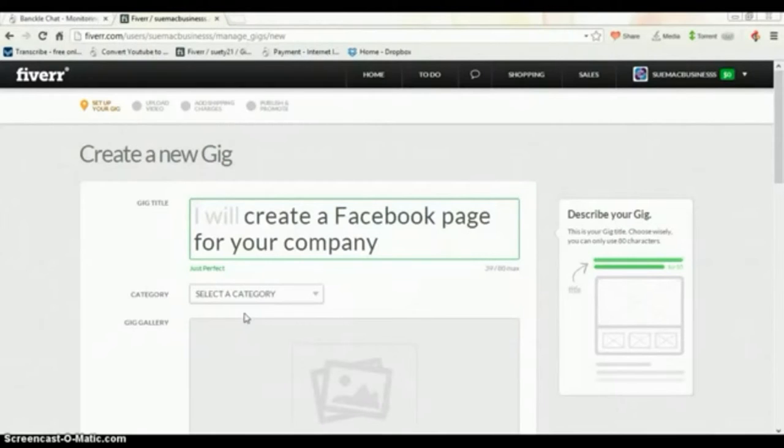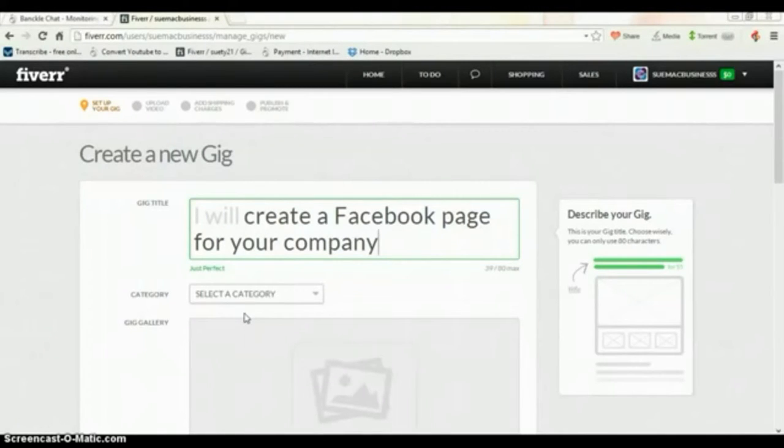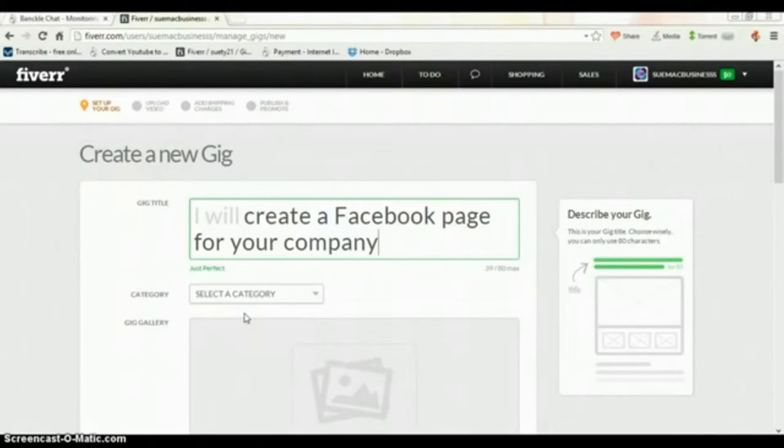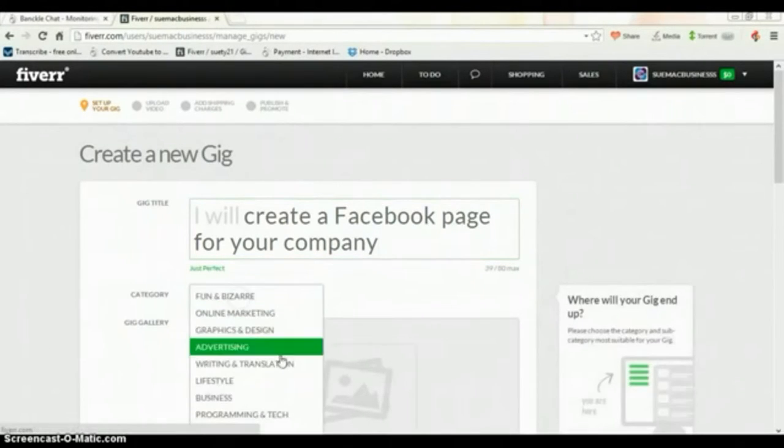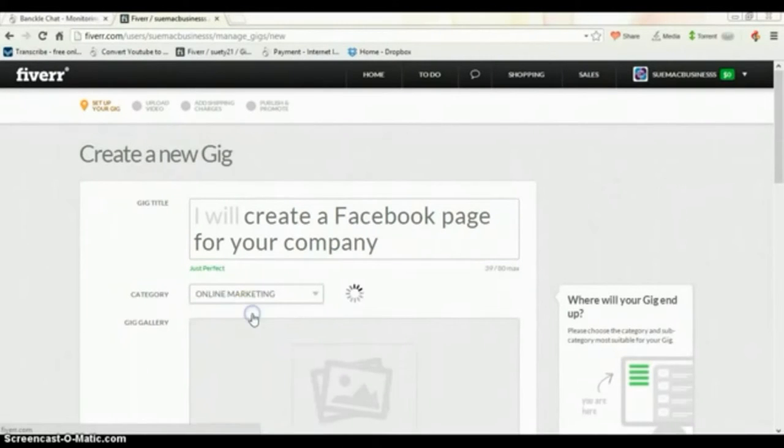They normally just go to the category. So for example, if they want something about music then they'll go to the music category. You don't want to put your gig about music in the business category when it's not related to business. Let's select the right category. I think online marketing would be the best category.